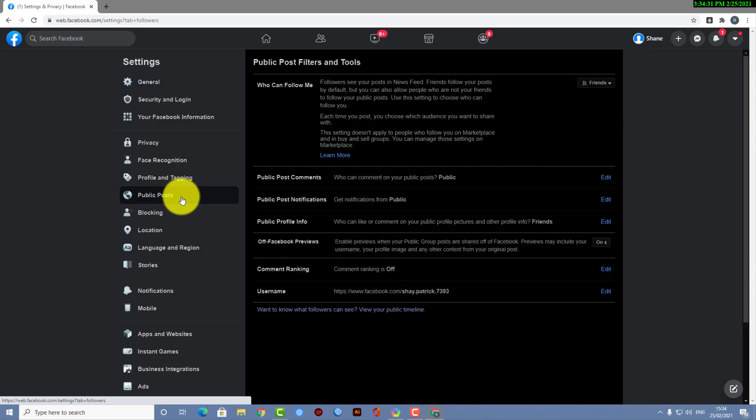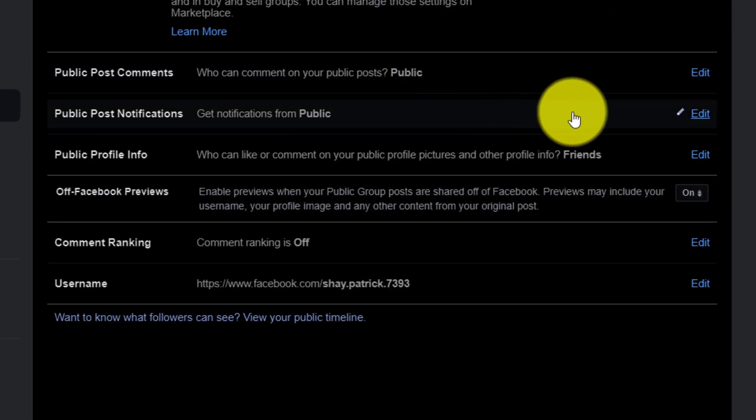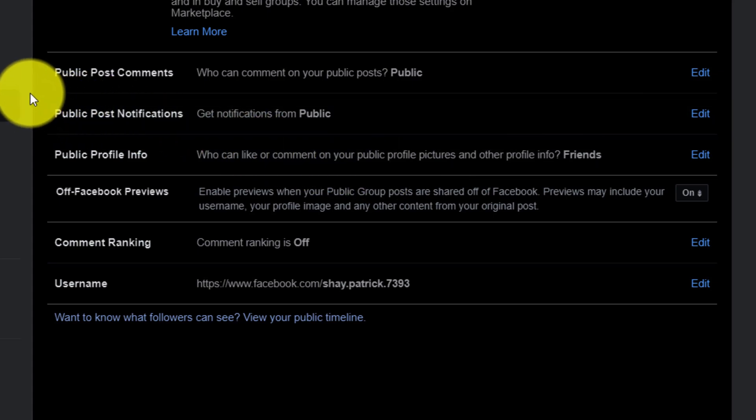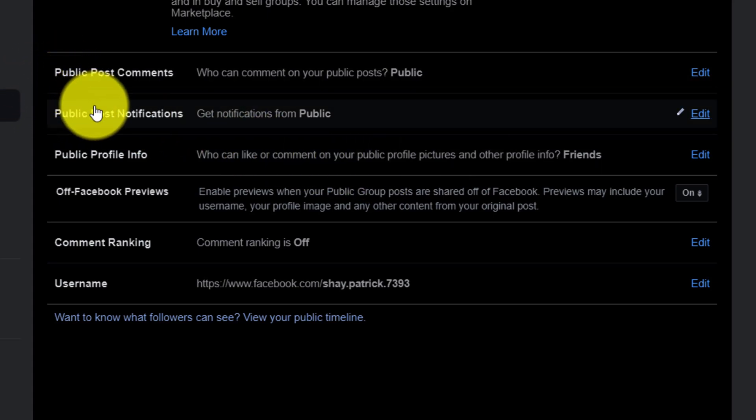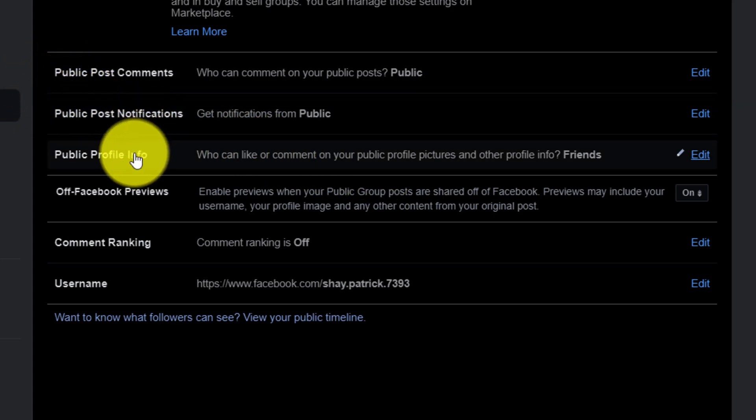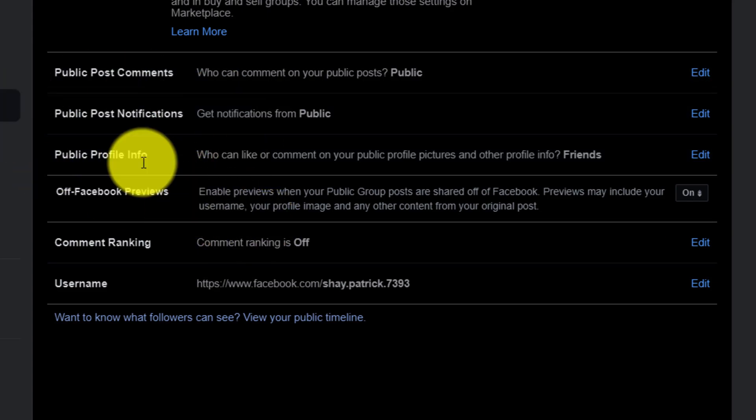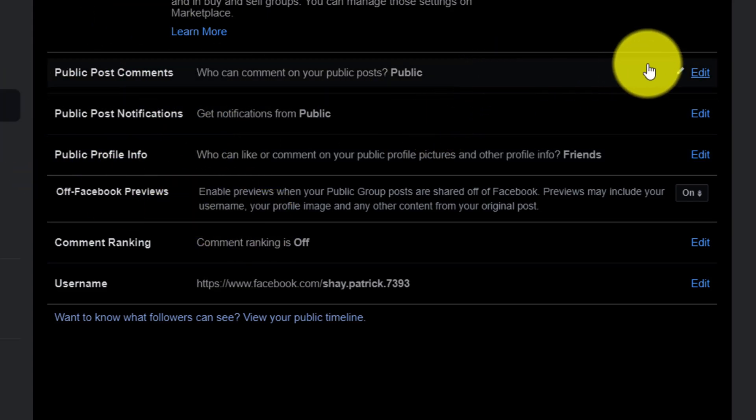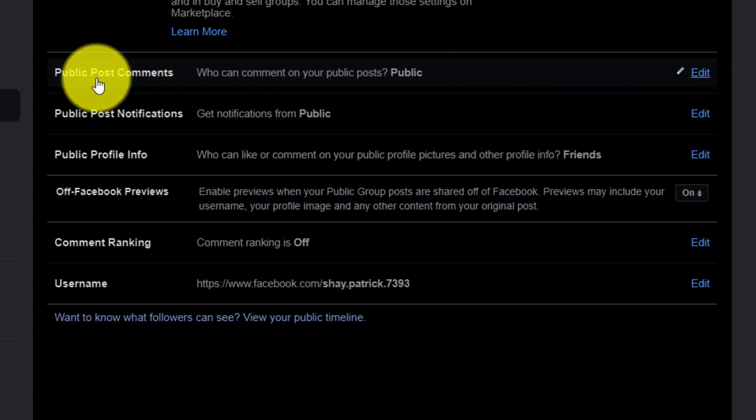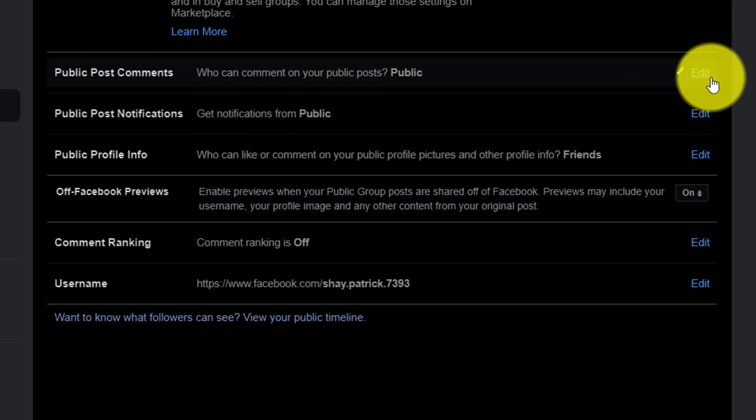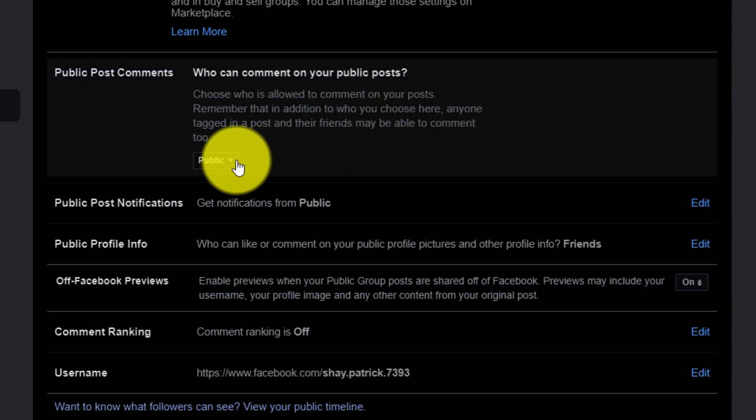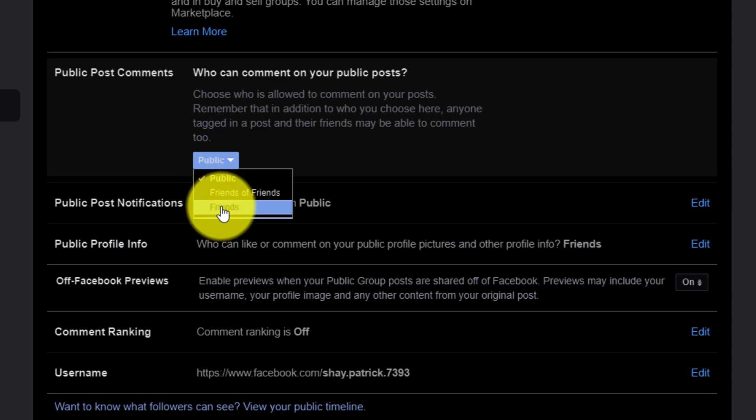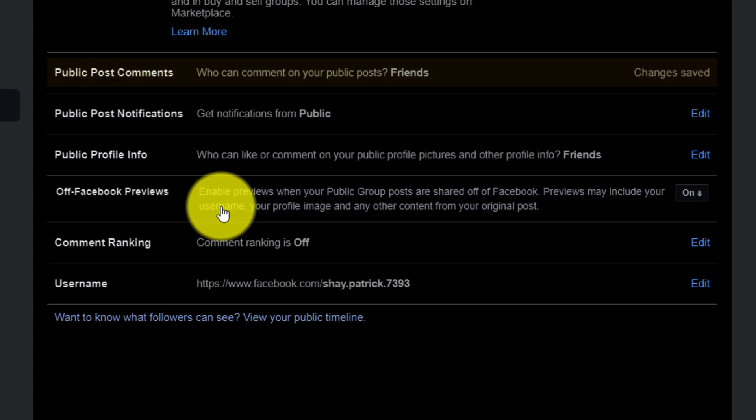So after clicking on here, you can see there are options like Public Post Comments and Public Post Notifications, Public Profile Info, and lots of things. So as we don't need to do anything except turning off the comment on public posts, here you have to click on Edit. And here you can see, choose who is allowed to comment on your posts. So as you can see, it was set on Public.